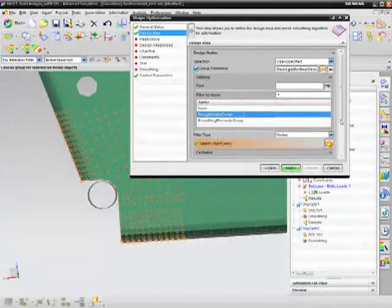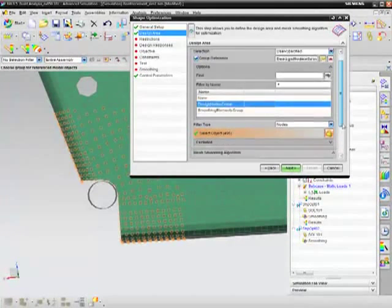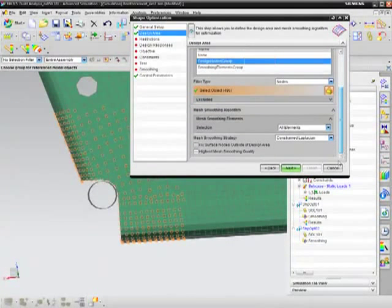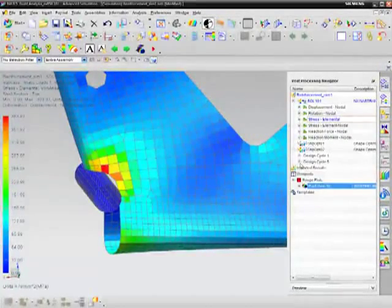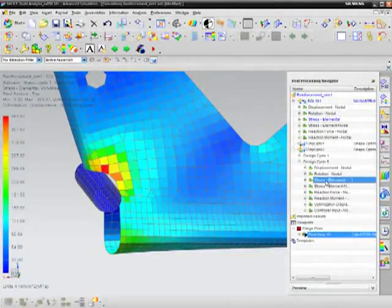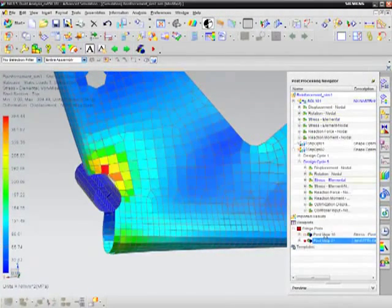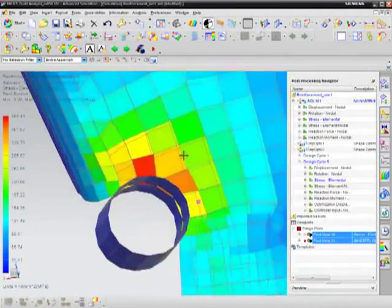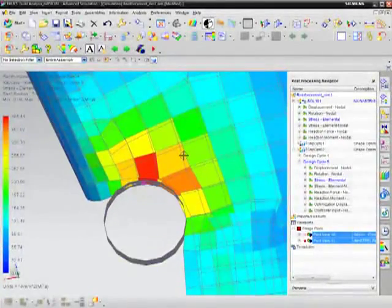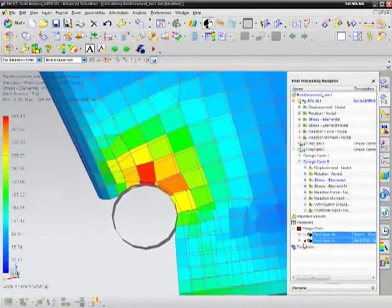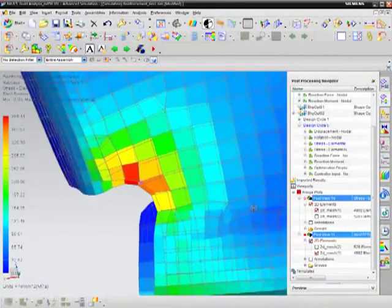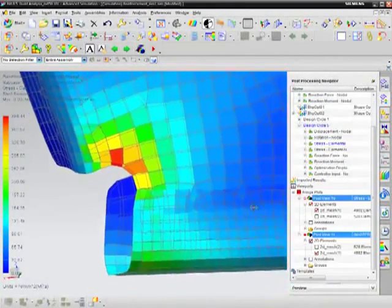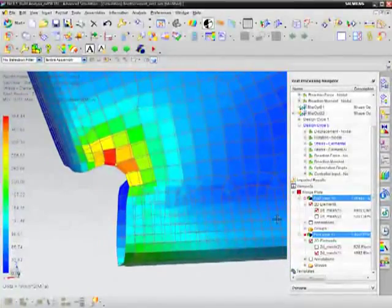To optimize the design, each design node is displaced with the objective of reducing the local stresses. Once the optimization routine is complete, you can then easily communicate the resulting node locations to the design team to update geometry.